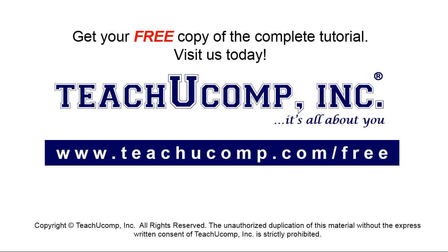Get your free copy of the complete tutorial at www.teachyoucomp.com/free.